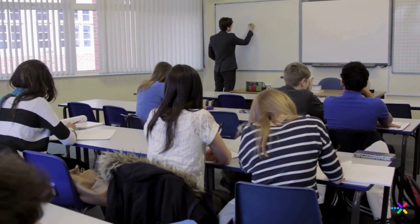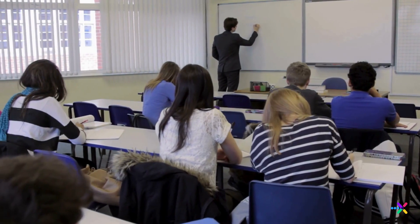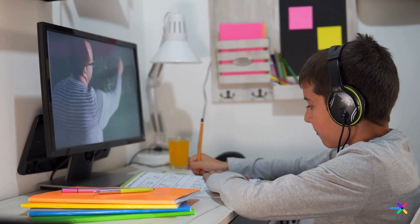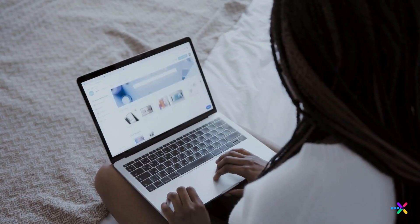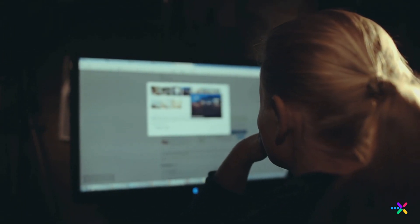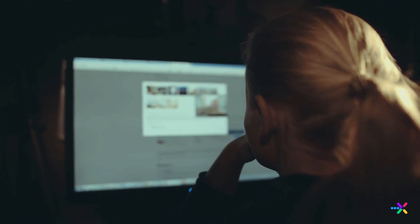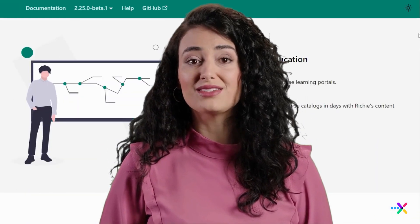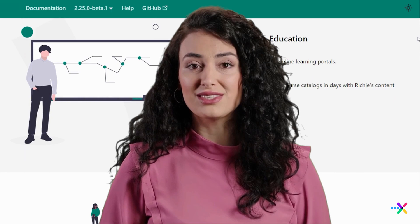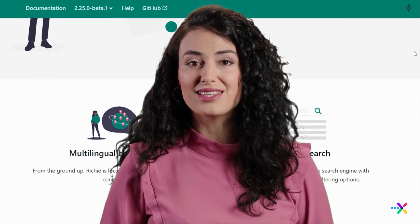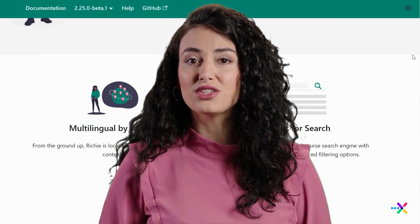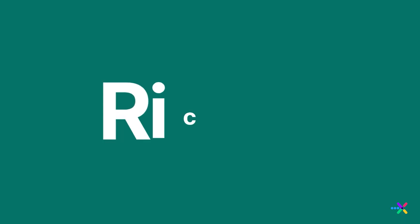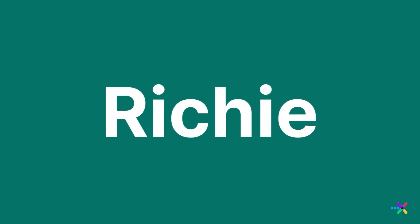In a digital age where education transcends the walls of traditional classrooms, the need for an effective online learning platform built upon a seamless content management system has never been more critical. But what if there was a robust open-source CMS designed to integrate seamlessly with the Open edX platform? Introducing Richie — the future of online education infrastructure.